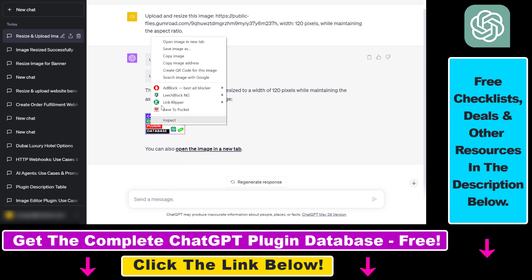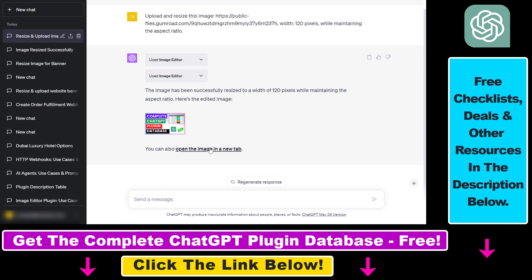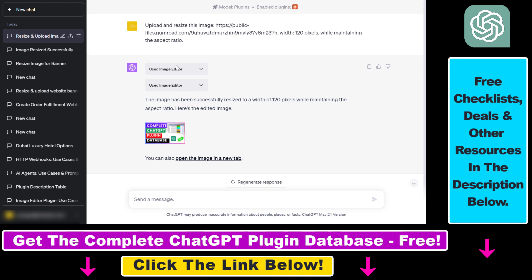You can right-click on this image and save it if you want to by clicking on save image as, or you can also open the image in a new tab. So this is how to use the Image Editor ChatGPT plugin to resize images. If you want to check out some other use cases of this plugin,